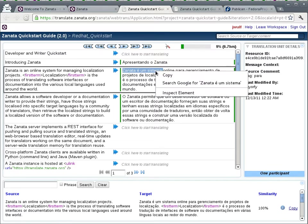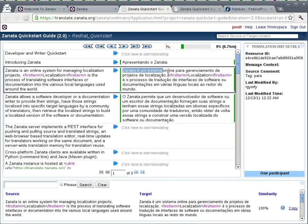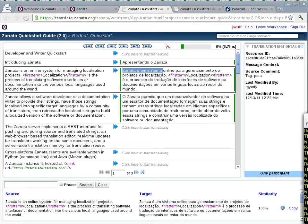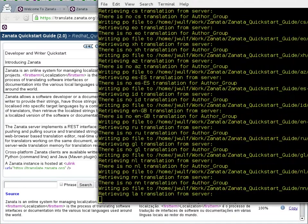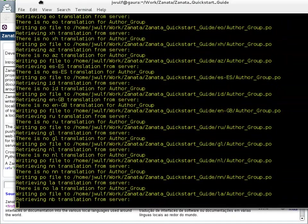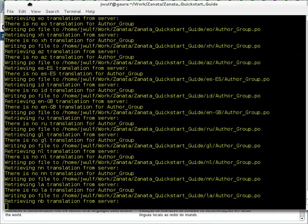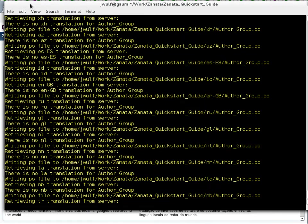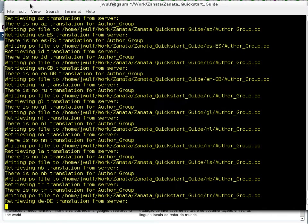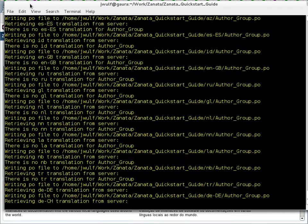So we're going to find a search string here. 'Zanata is a system, an online system.' Okay, we'll grab that as our search string, copy that. When we do our build in a moment we're going to look for that string. It's continuing to bring down the translations.